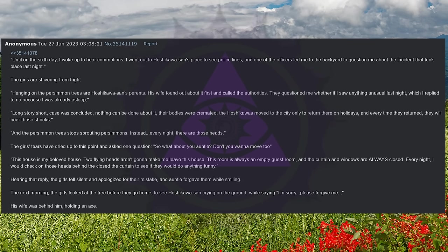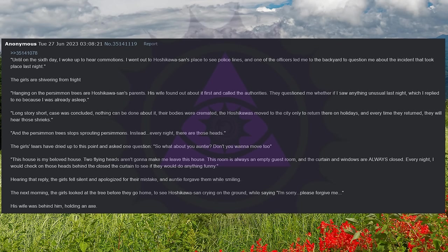The next morning, the girls looked at the tree before they went home, to see Hoshikawa-san crying on the ground while saying, I'm sorry, please forgive me. His wife was behind him, holding an axe.